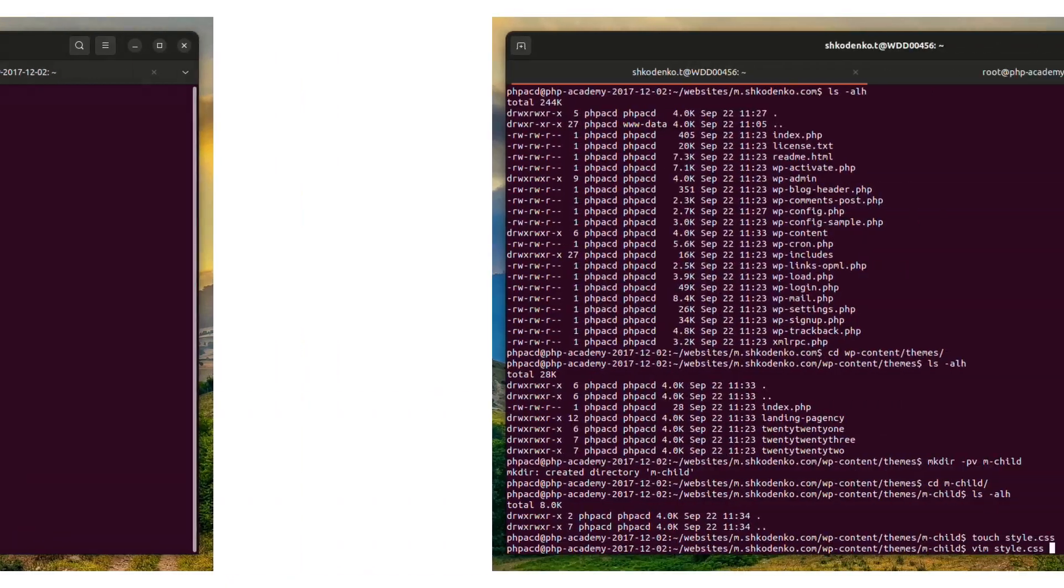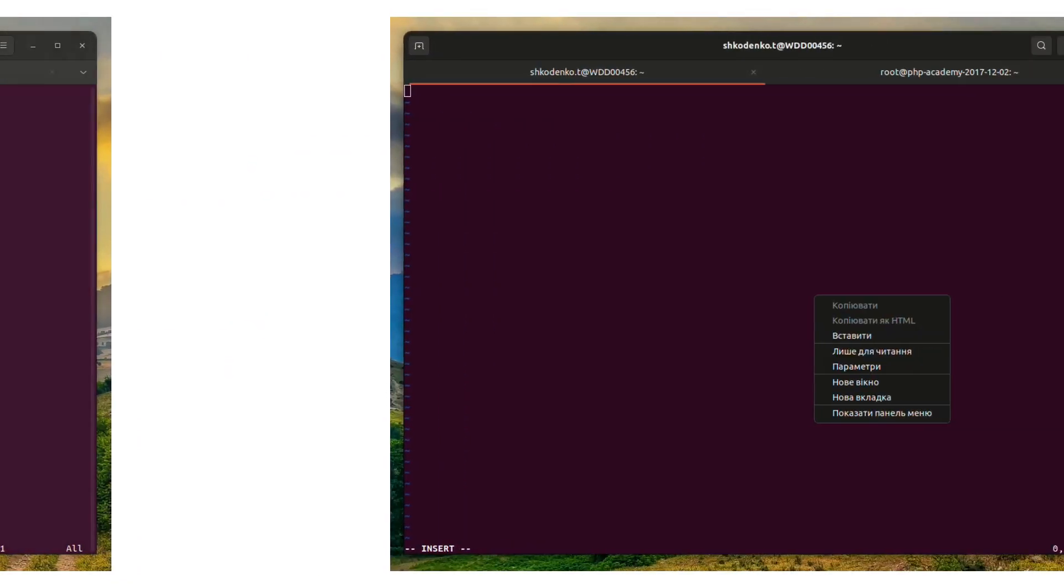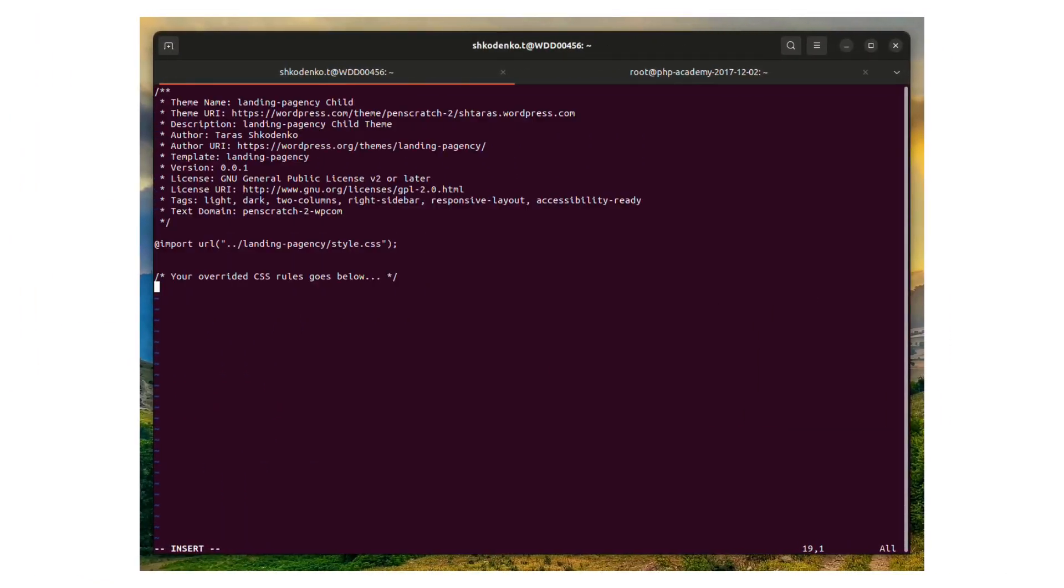And finally, we will use the command wp plugin list to display all installed plugins.